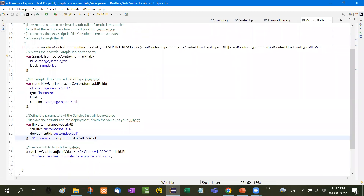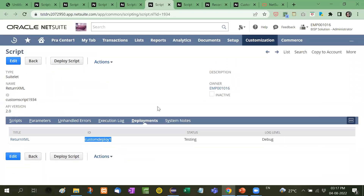Then we will add the link URL — the link of the suitlet to return XML — and add it like this. Now let me show you with an example.